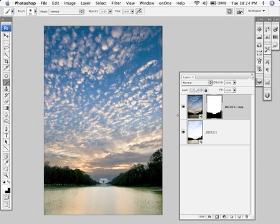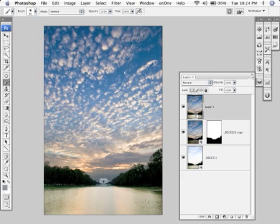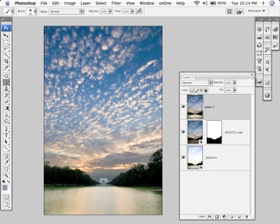Now the nice thing is you can't dodge and burn directly on a smart object. But what you can do is hold down the Command, Alt, Shift and then hit E. That flattens it and puts another layer on top. Now you're free to dodge and burn on this layer. There's a lot of different things I might do here. I might tone this lake down or I might do the old mirror water trick. There's a couple different things I'm going to do on this image.